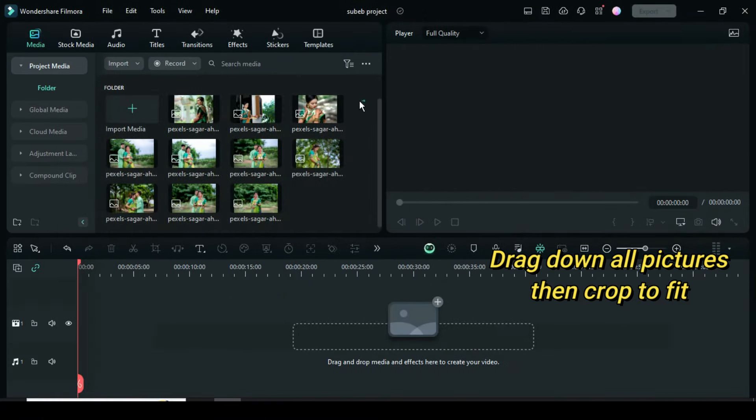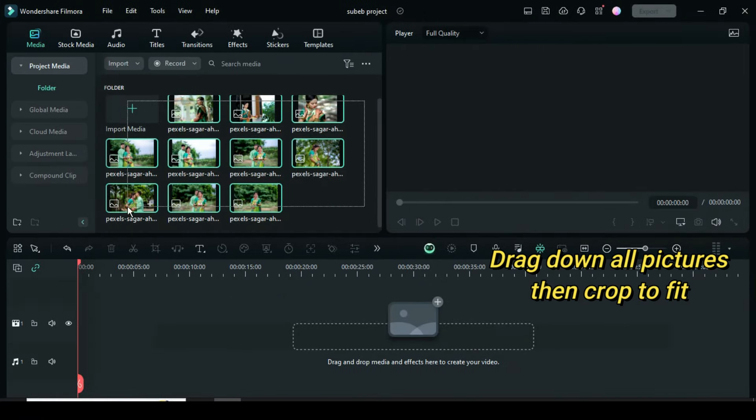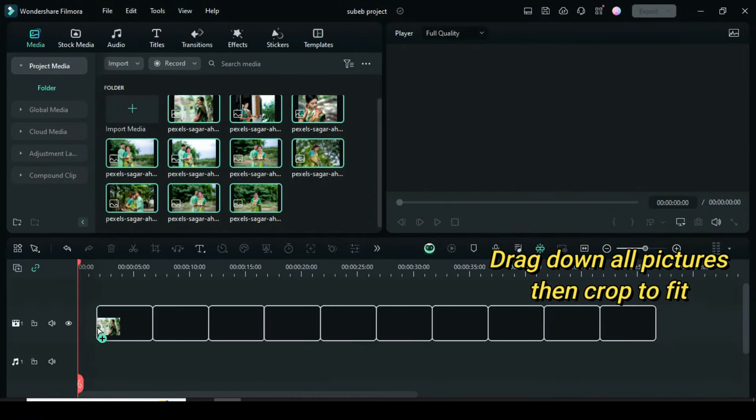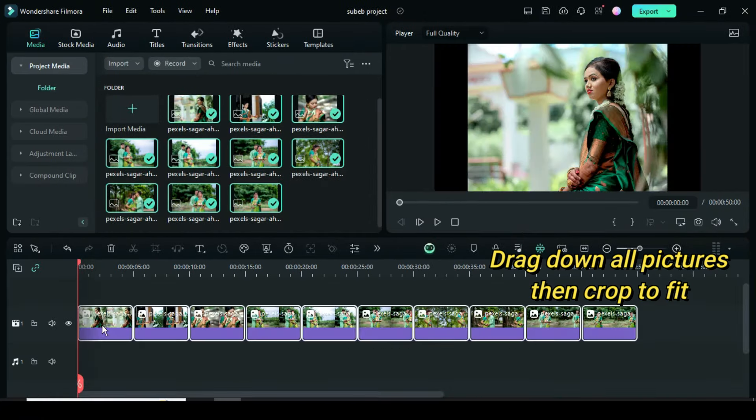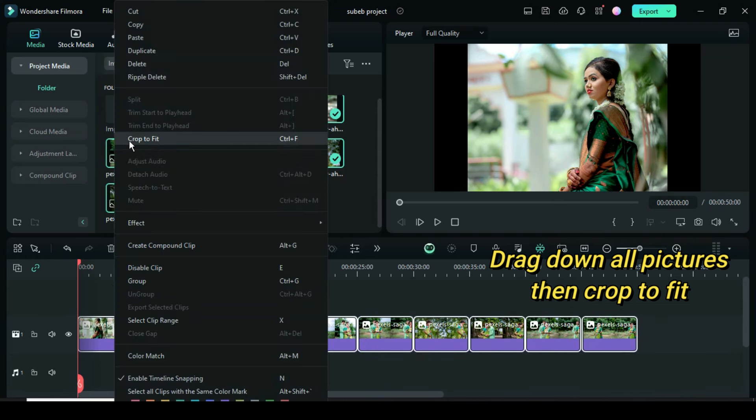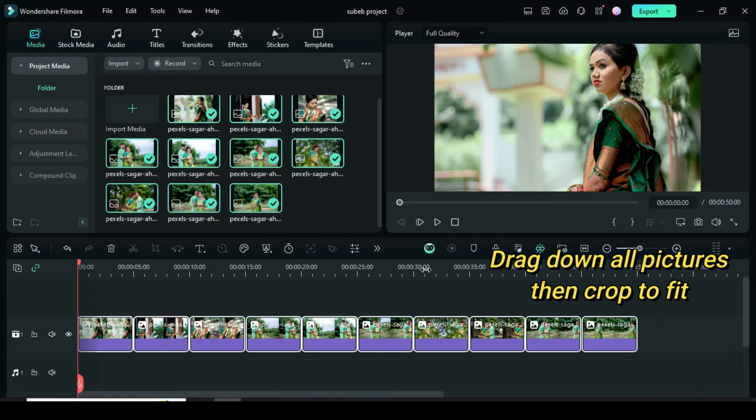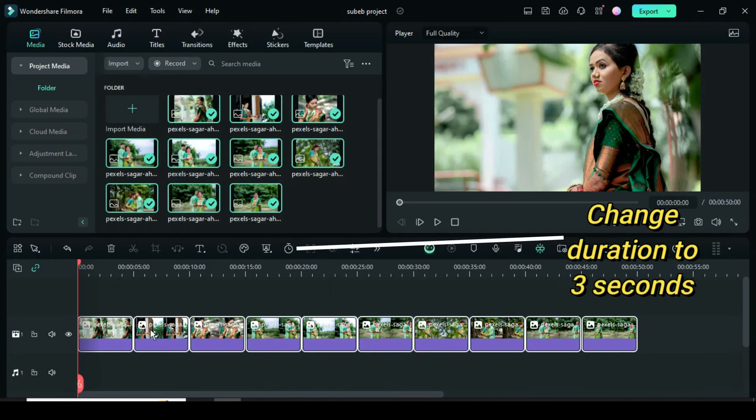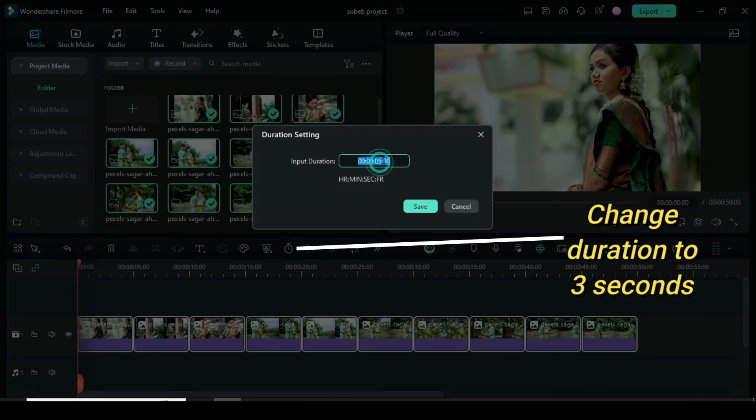Welcome, let's start by highlighting all pictures and dragging them to the timeline. Further highlight all the pictures, right click to crop to fit as shown. Now click the duration icon then change to 3 seconds.